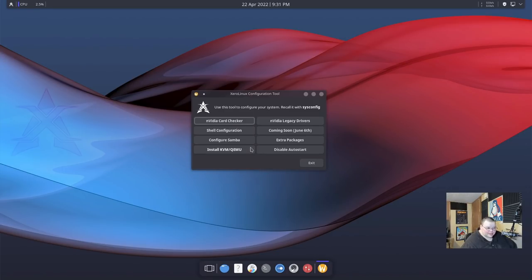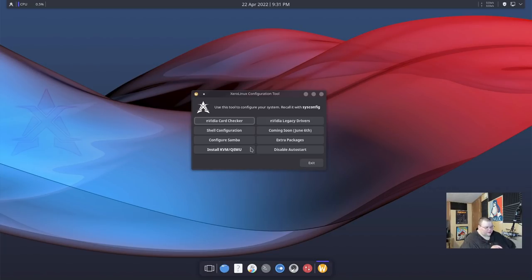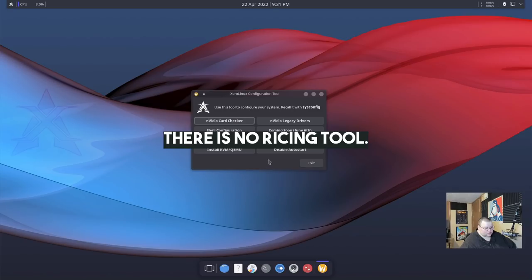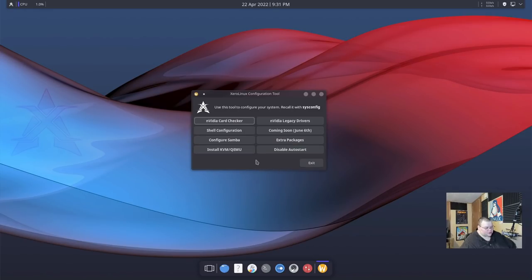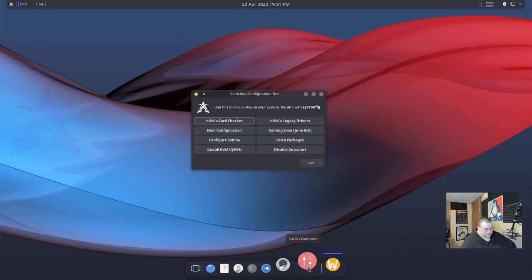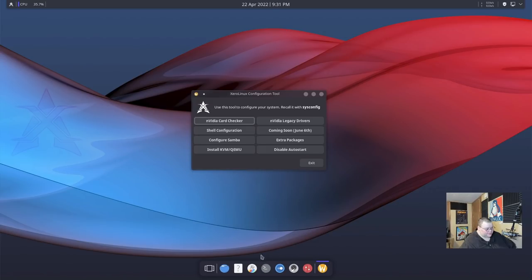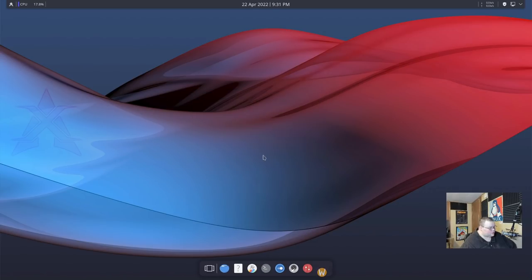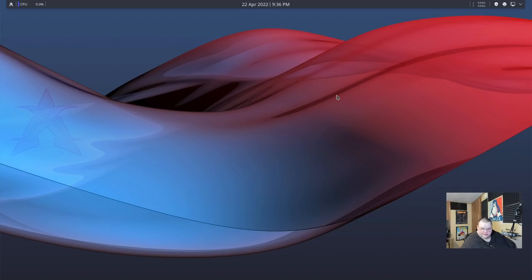So that is the configuration tool in terms of what it does. And like I said, I like that it is simple. There's not a lot of stuff here. Now I would say I would love it if they put the Grub configuration and the ricing tool here as well. I'm not actually sure why they're not here. Like the Grub tool is here at the bottom. It's in the dock, but it's not here. But again, it's not that big of a deal. It's just something that I noticed. So we'll get out of that. Okay, now that we've taken a look at the Xero Linux system tool, let's take a look at the rest of the system.